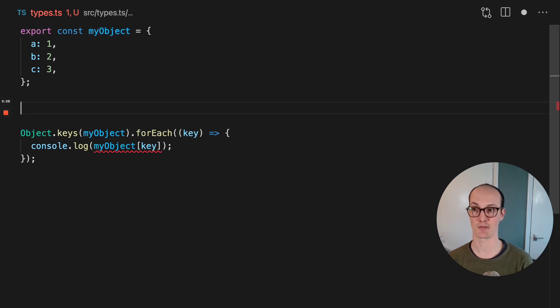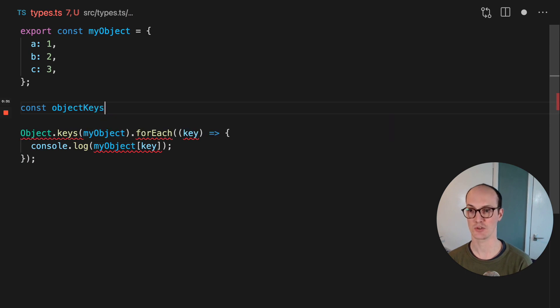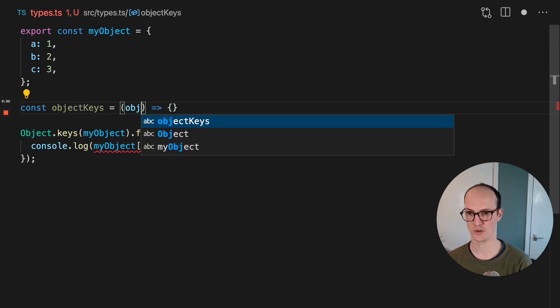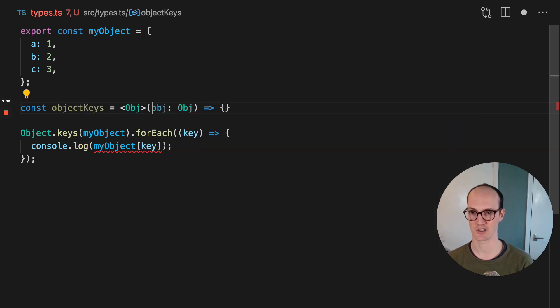And the way to get around this is to create your own object keys function. So object keys equals, we're going to have obj, which is our object. I'm going to add that to the generics list here.